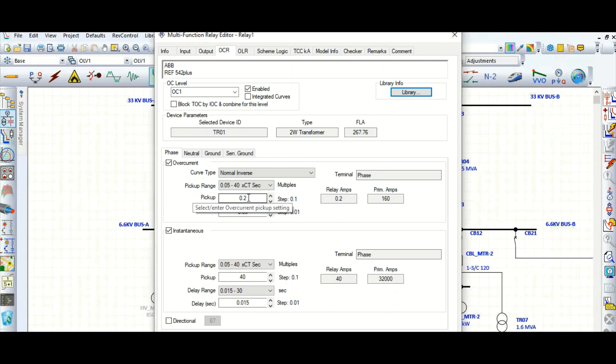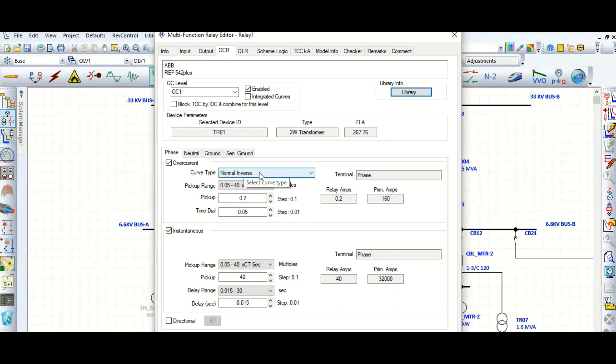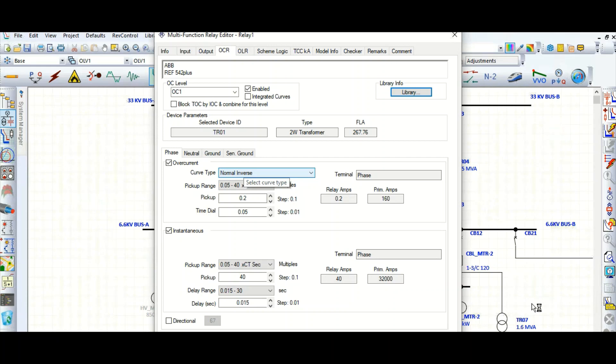So this is number one. And number two was curve type. So here is the curve type. You can select the curve type. My system is a little bit slow, so here is the length of the pin.